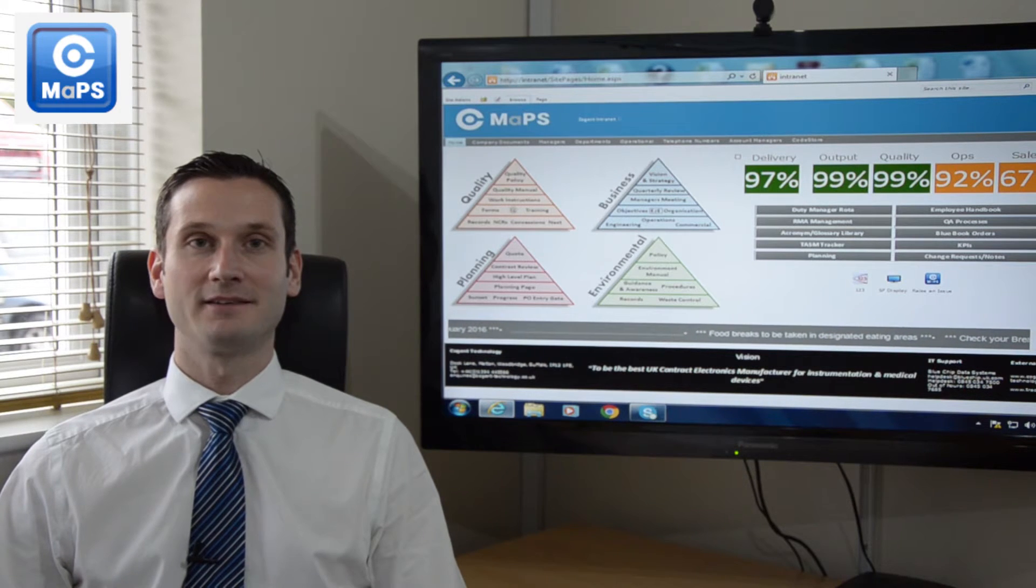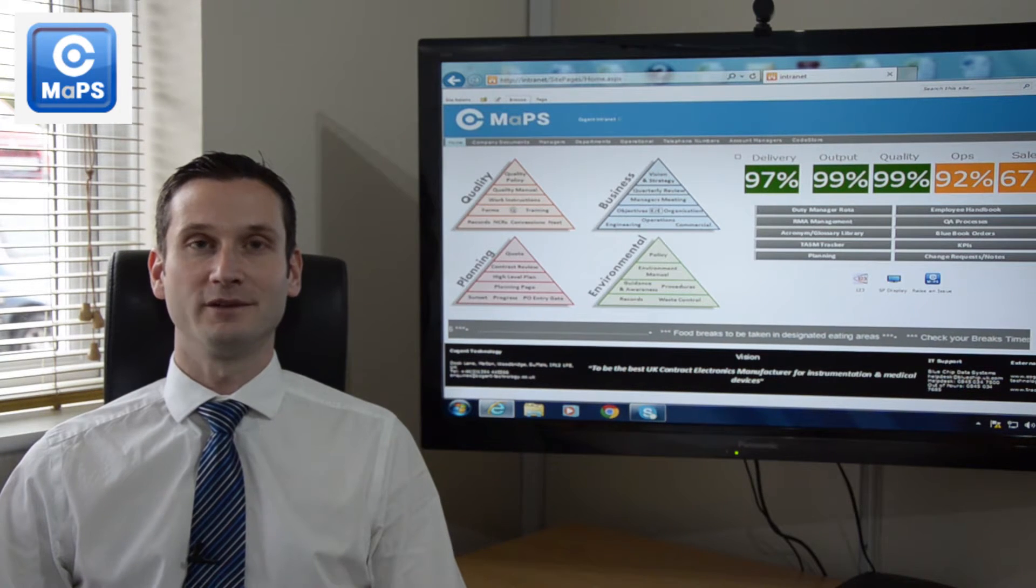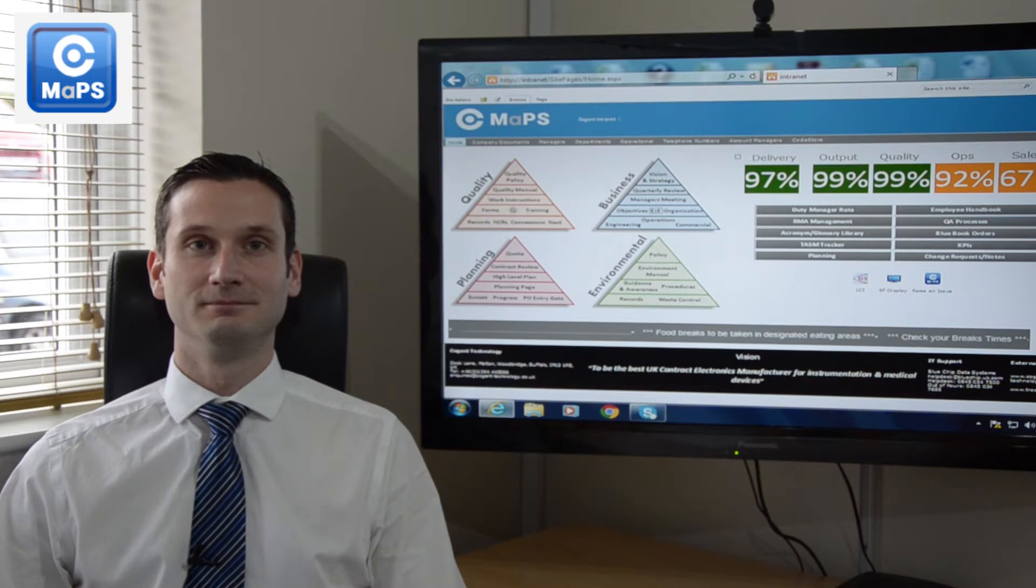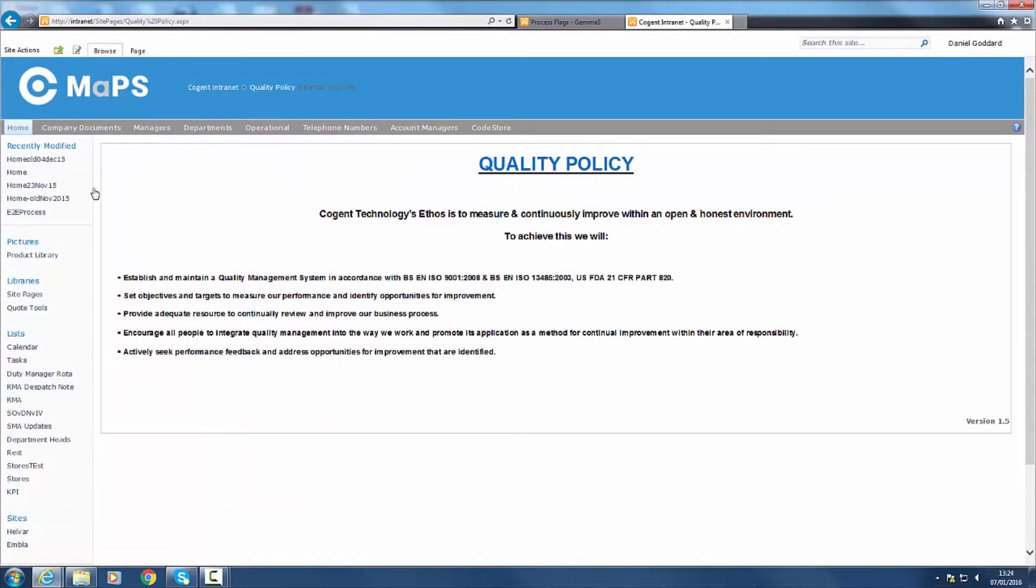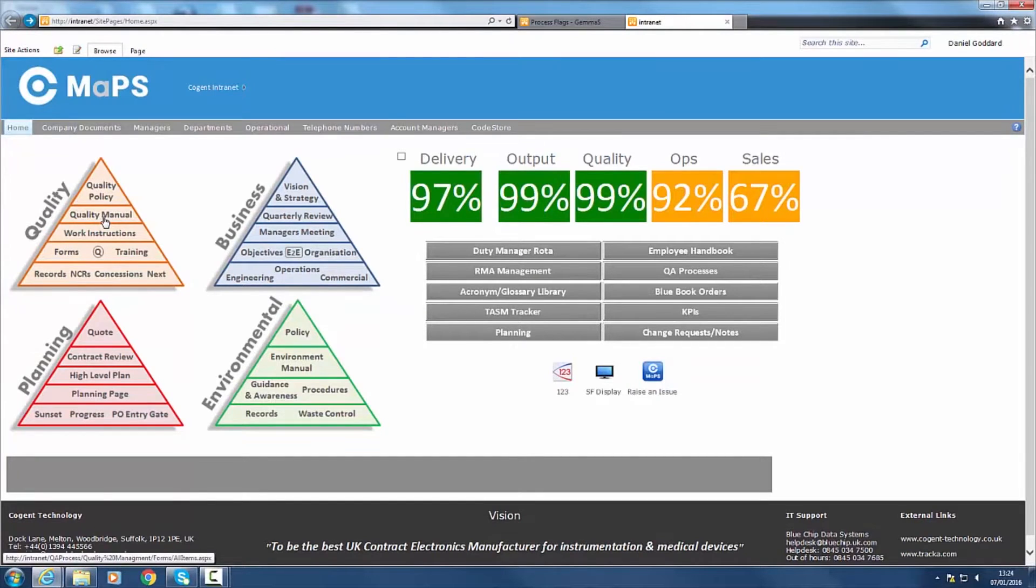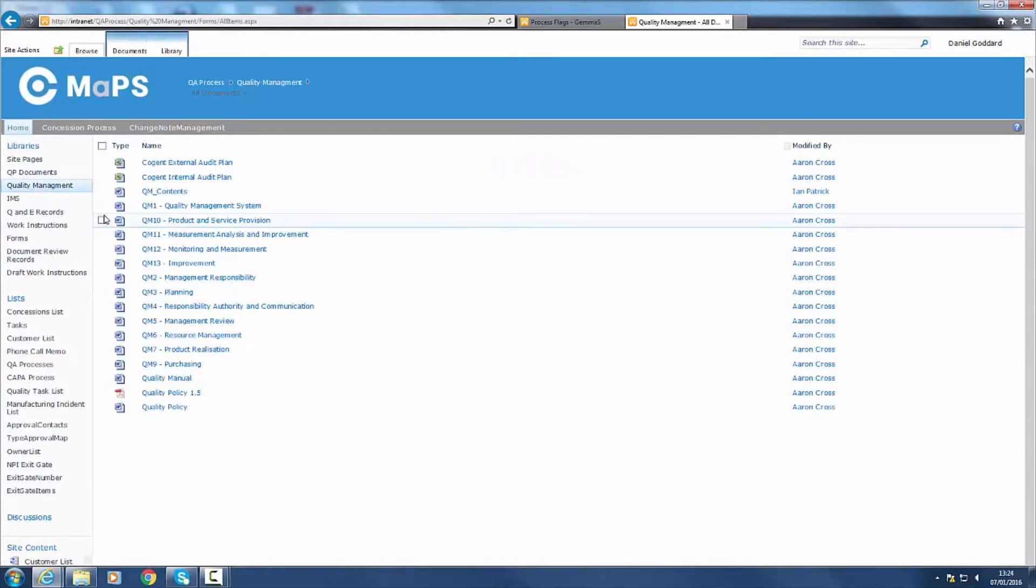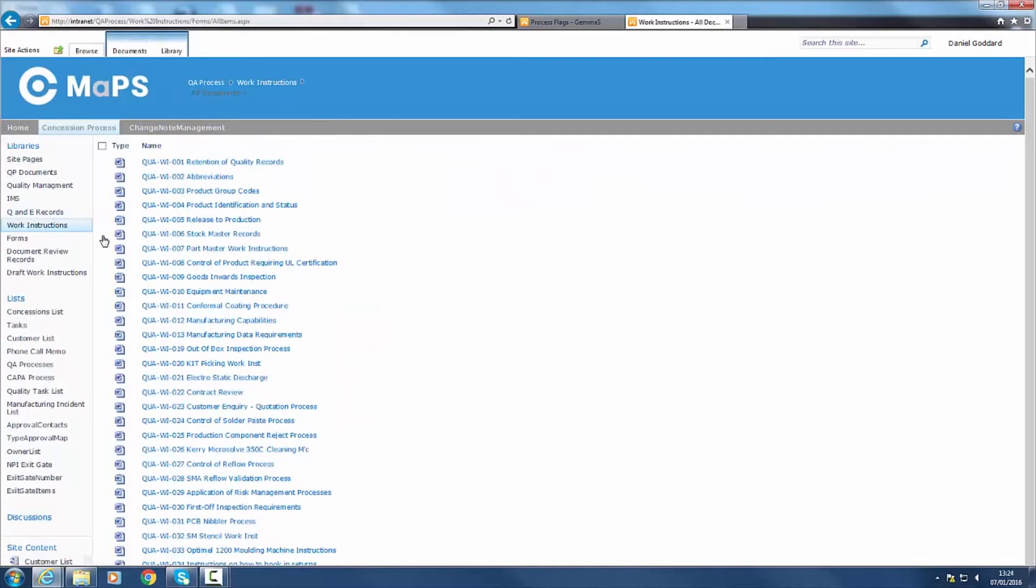I'm now going to take a few moments to walk you through the system. Quality begins with our commitment to our top-level quality policy. Read and understood by all members of our team, this drives continuous improvement and filters through to our quality manual system, work instructions, training records and supporting forms and documents.